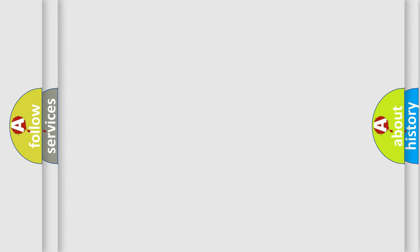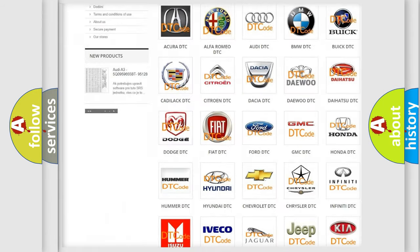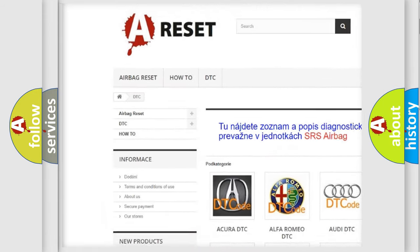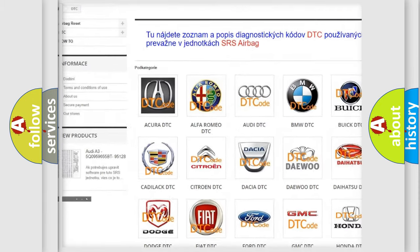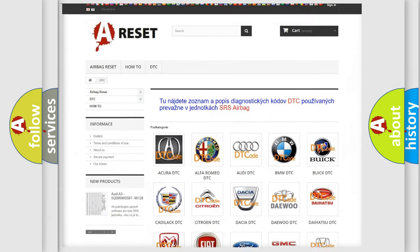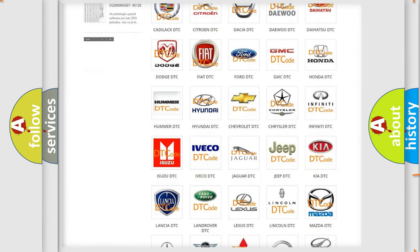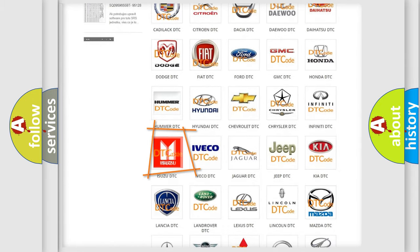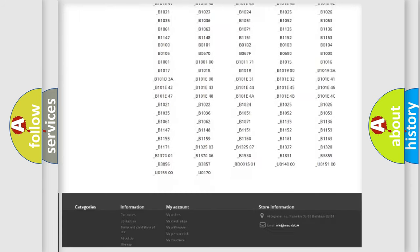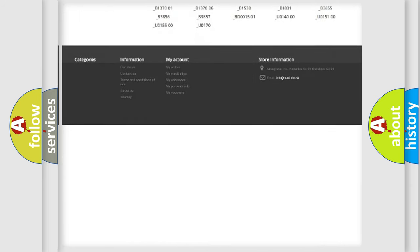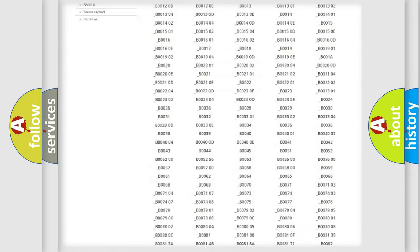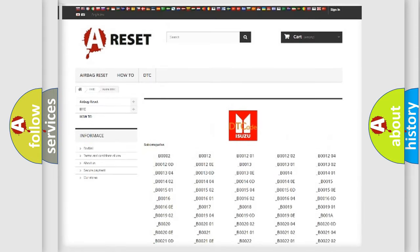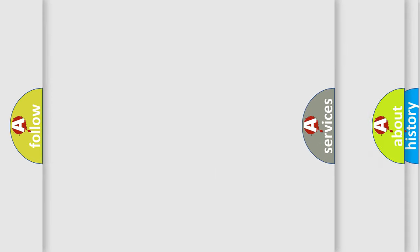Our website airbagreset.sk produces useful videos for you. You do not have to go through the OBD2 protocol anymore to know how to troubleshoot any car breakdown. You will find all the diagnostic codes that can be diagnosed in Isuzu vehicles, and also many other useful things.